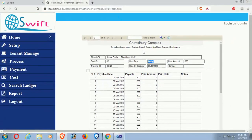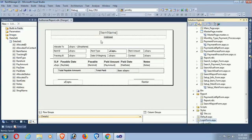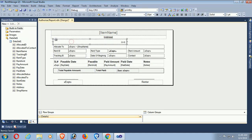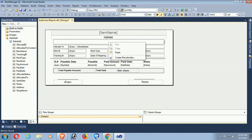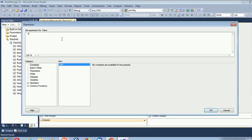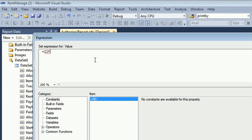Now I'm going to add a text box object. I will display the heading — a statement heading — based on rent type. Right-click the text object to write an expression. This is the expression dialog — 'Set Expression for Value'. Here I'll write the if condition.